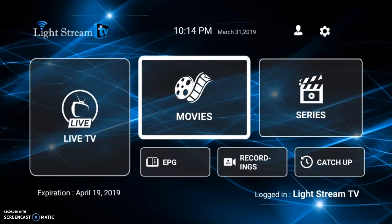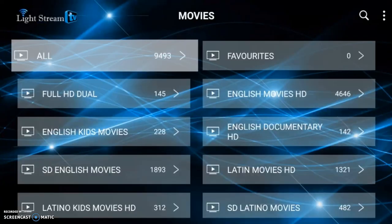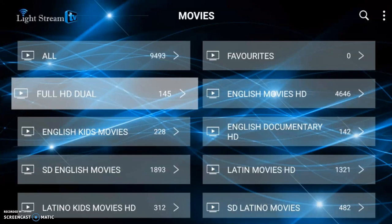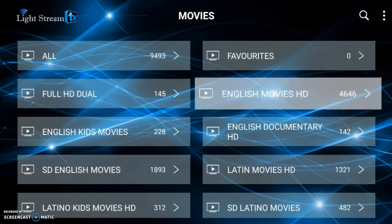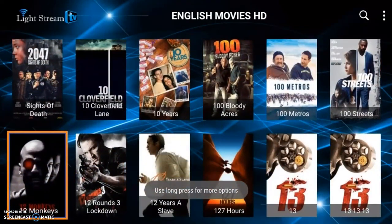We also have a Movies category. Movies is set up exactly like the Series section, except it's movies — it's an on-demand feature. Again, you have a favorites list and a lot of different categories: Full HD dual movies, English movies HD, documentaries, Latin, and so on. If you go into English movies HD, there are a lot of different movies here.